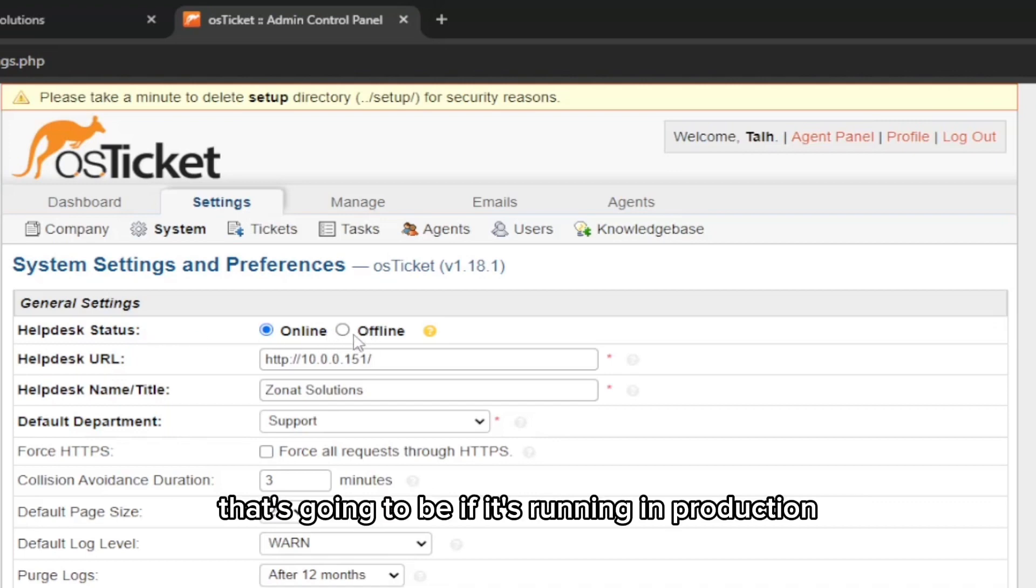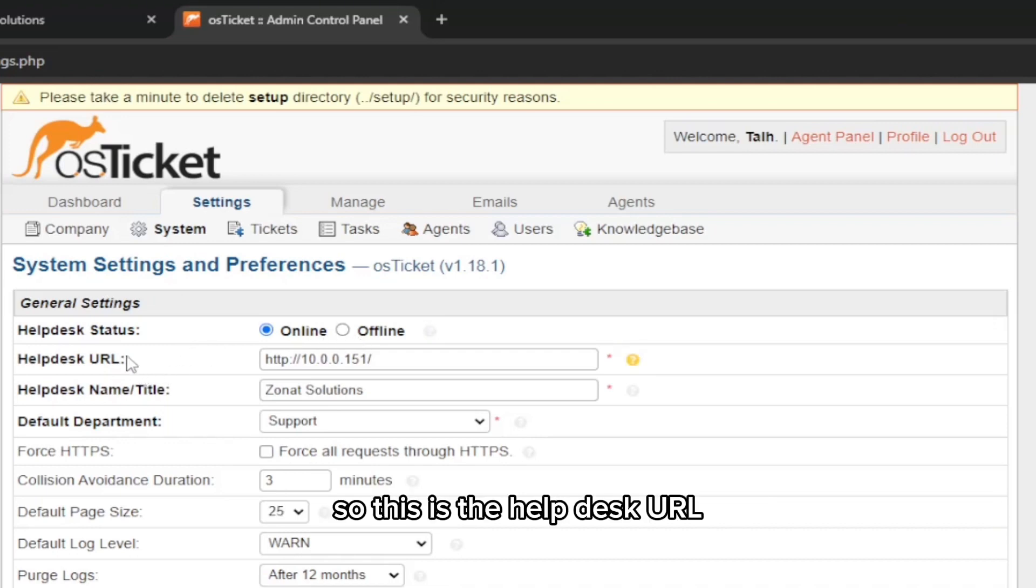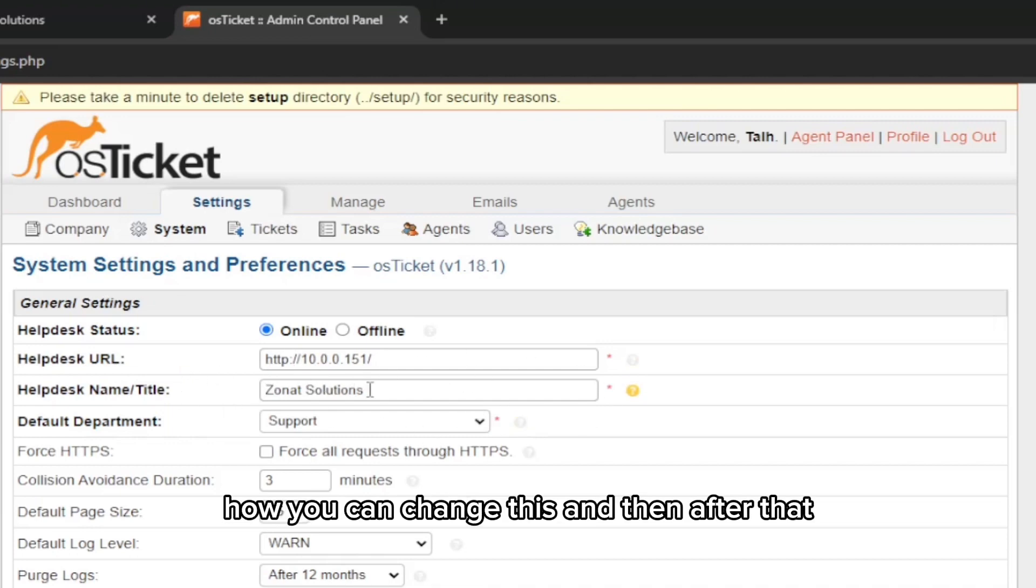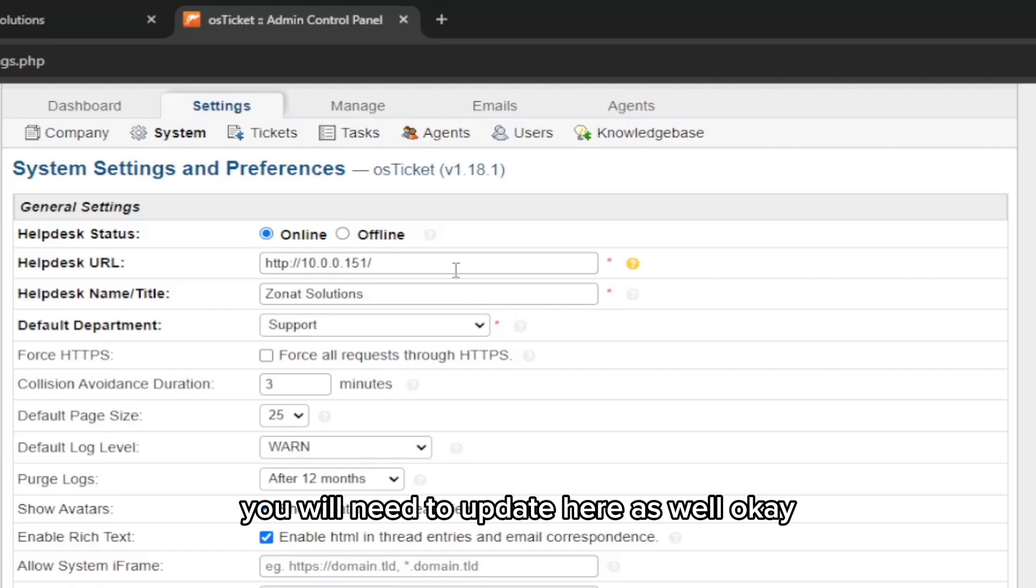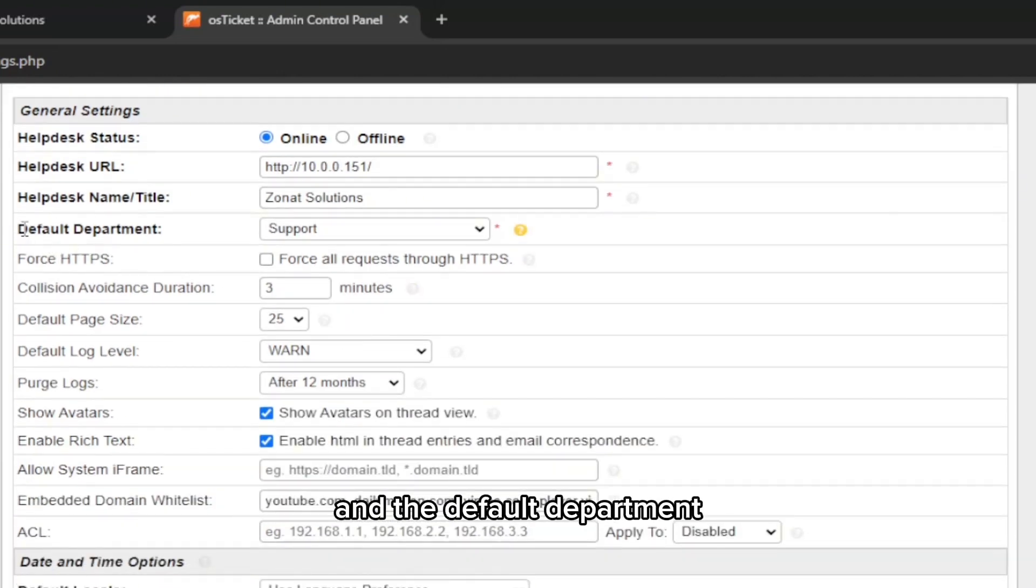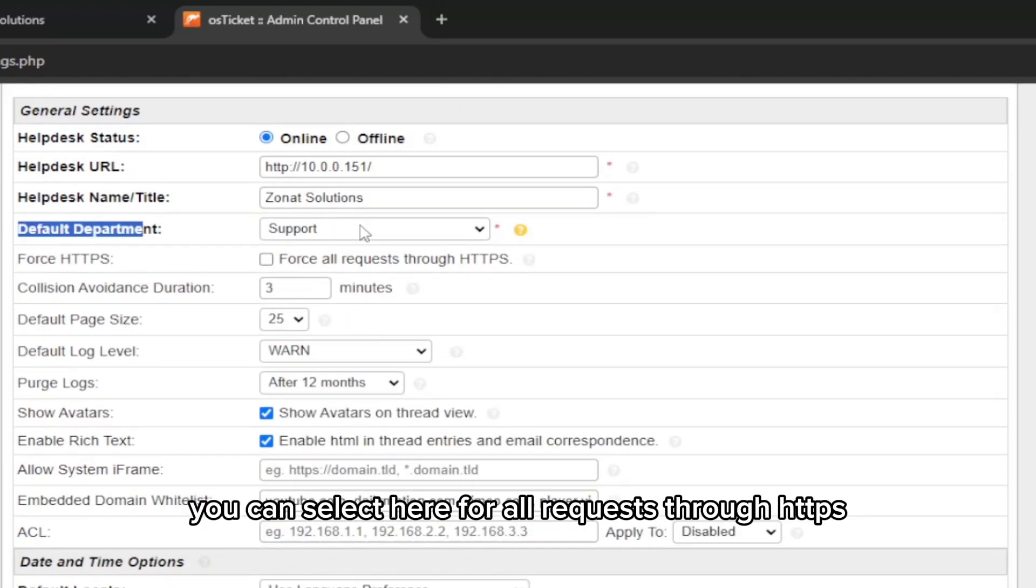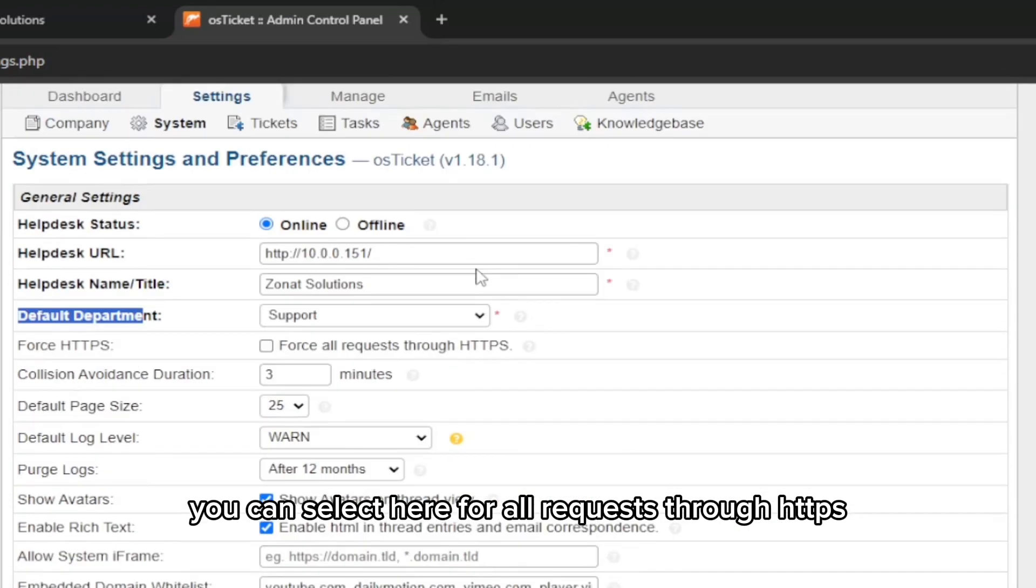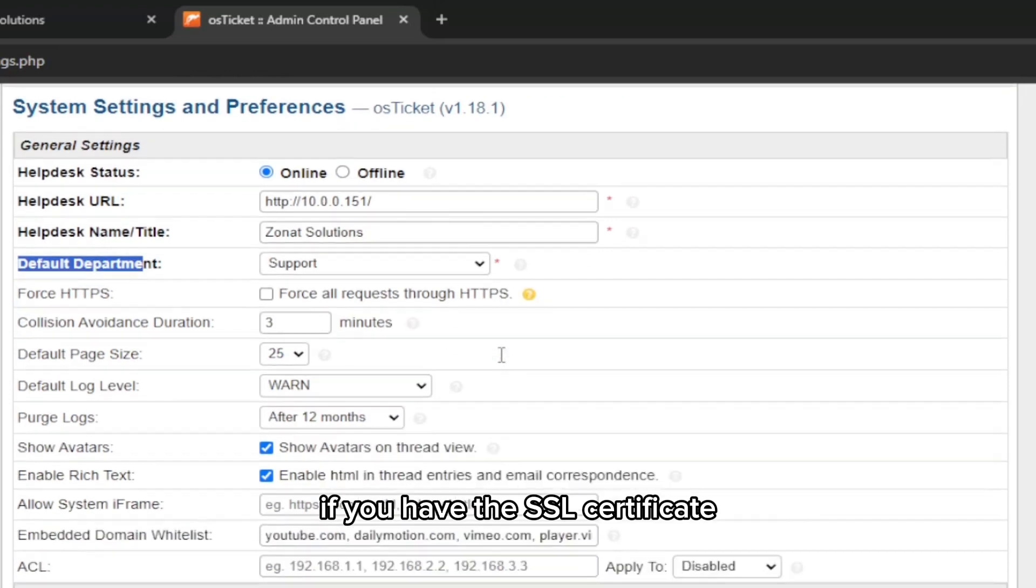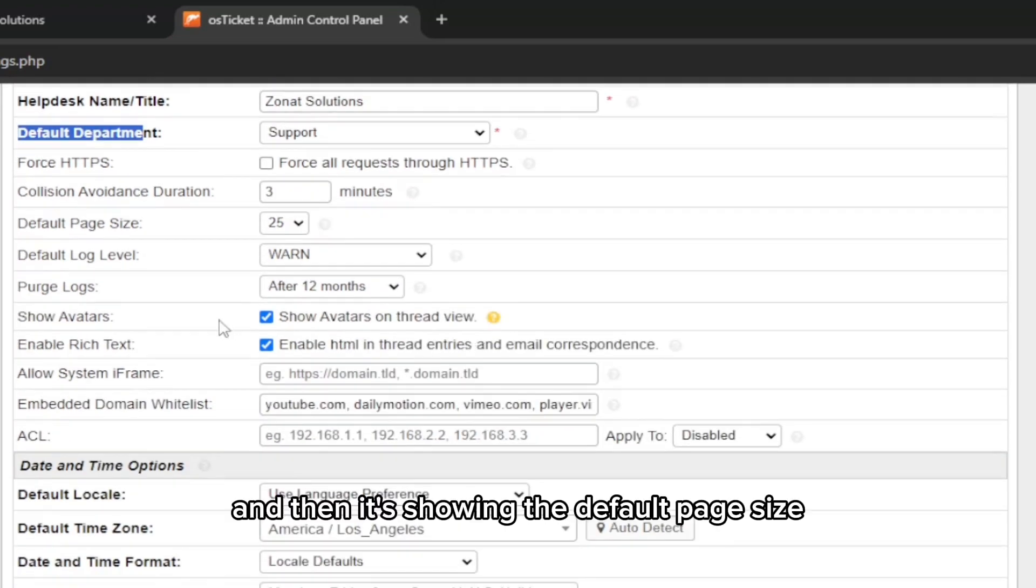Under Settings, you can set your help desk system offline as well, but that's going to be hectic for the users if it's running in production. This is the help desk URL, and what I told you in the previous video, how you can change this, and then after that you will need to update here as well. The default department you can select here for all requests.